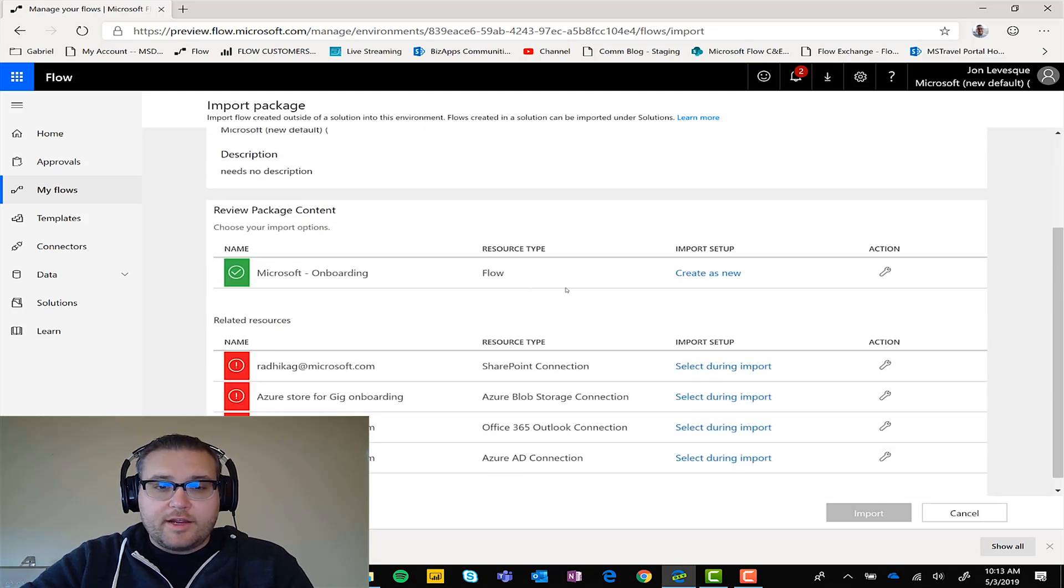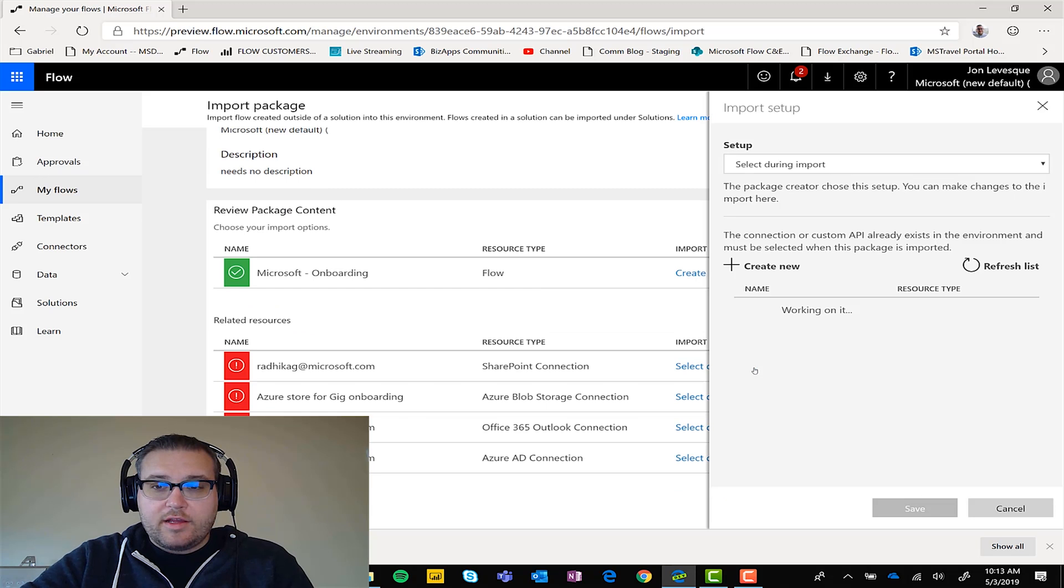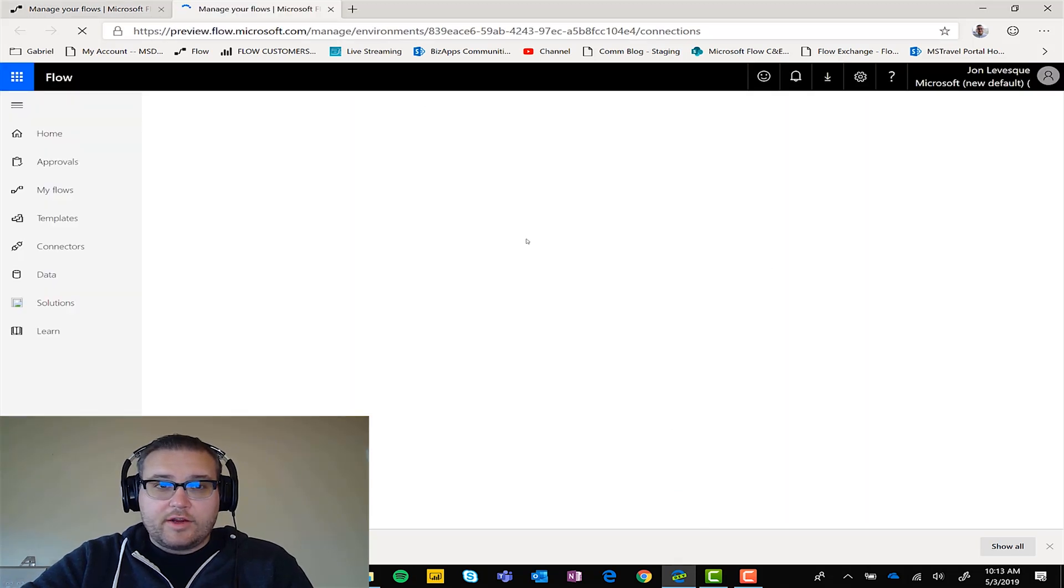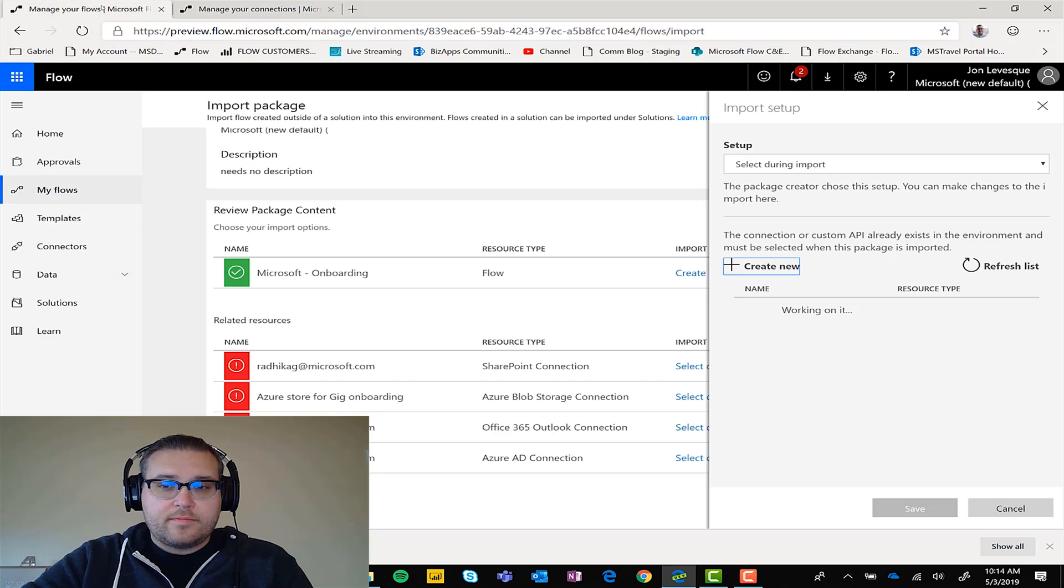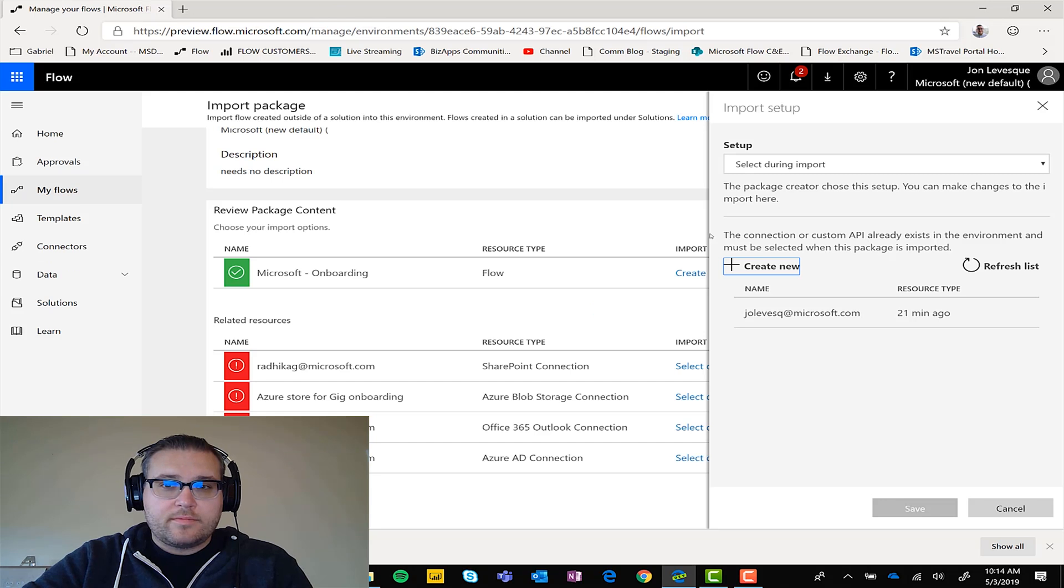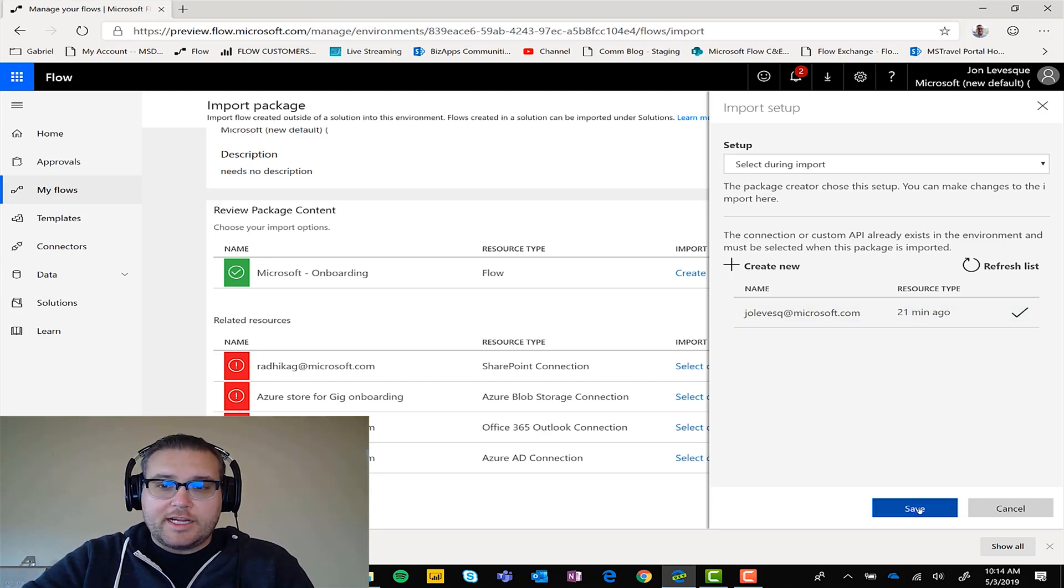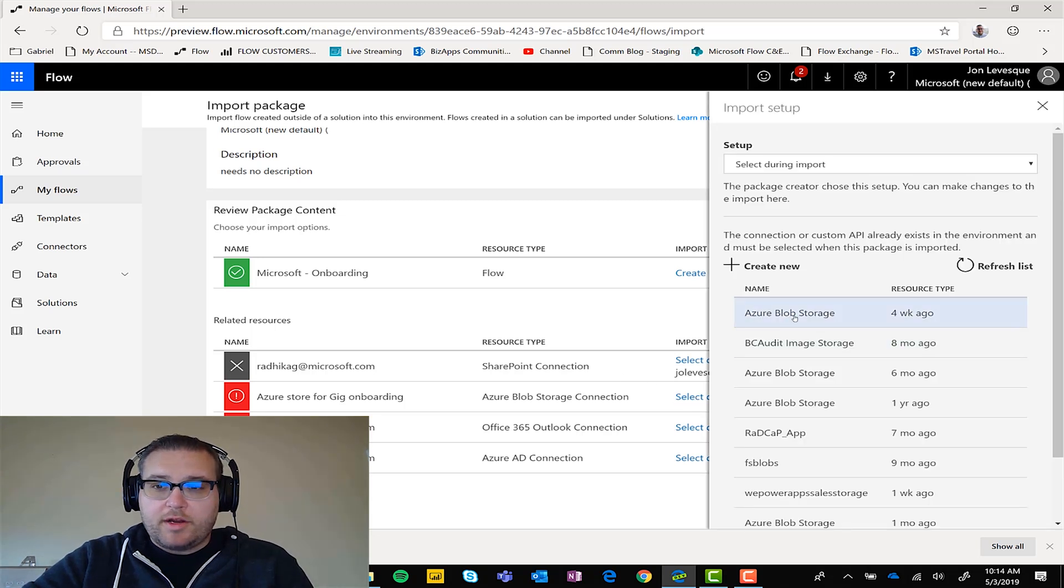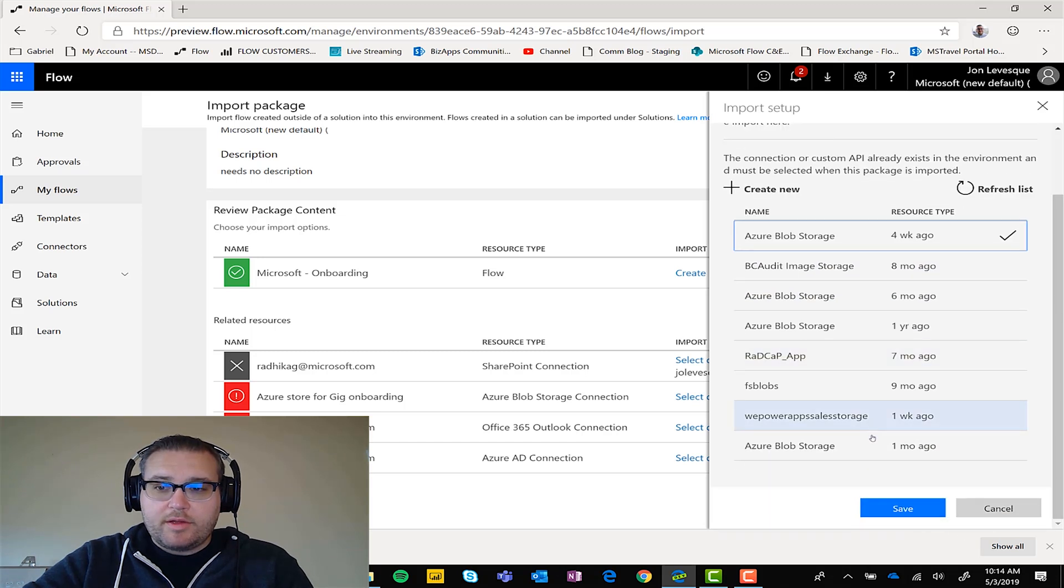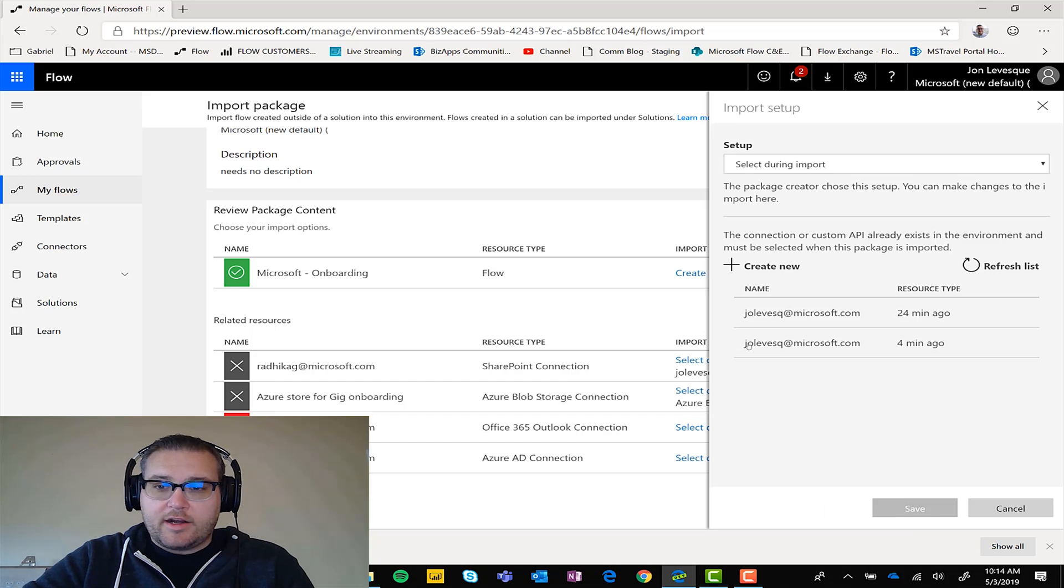Alright, here we go. Now let's go ahead and create some new connections. We're going to go ahead and use our connection that's already there. Boom. Boom. Select during import, blob storage, boom. Select our Outlook connection, boom.